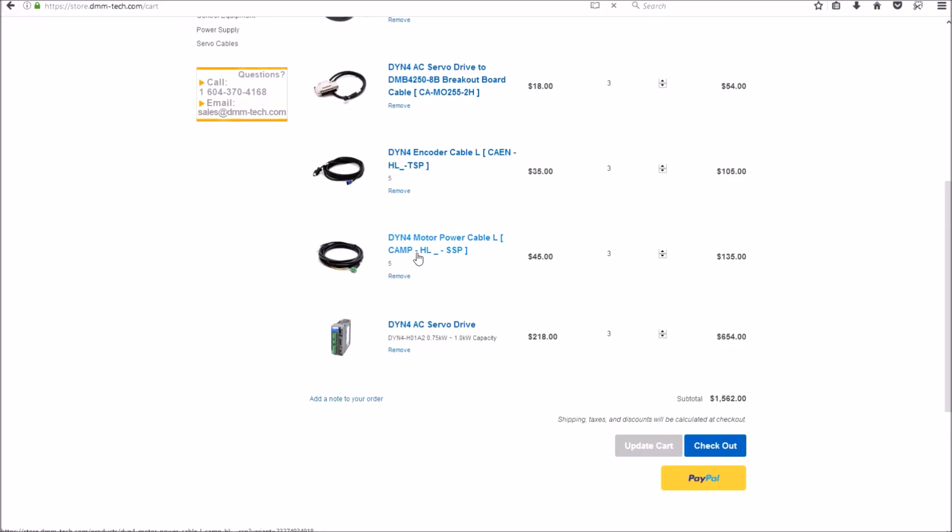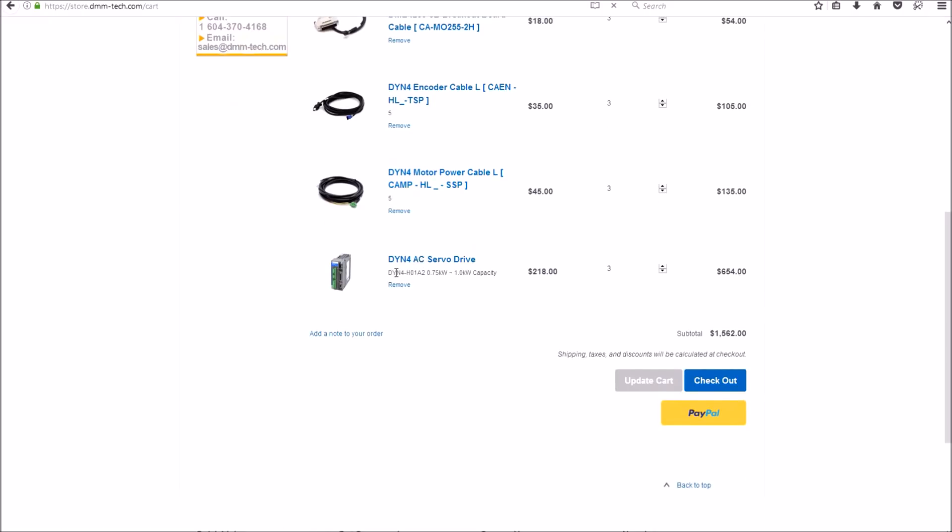Next, we're going to need three of the DYN 4 AC drives. These are the H model, rated from 0.75 kilowatt to 1 kilowatt. And so that brings our total to $1562, which is right in line with ClearPath and other servo motors.